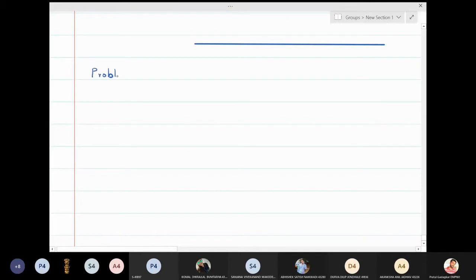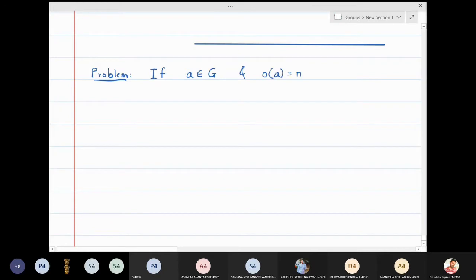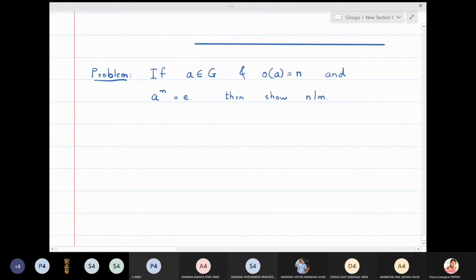In this lecture we will discuss a problem on orders. If a is in G, and the order of a is n, and a raised to m is equal to identity, then show that n divides m. So here a is an element in G and the order of a is n.